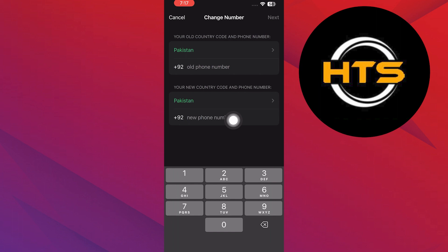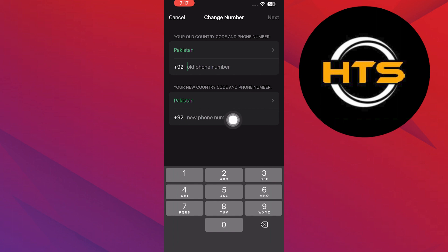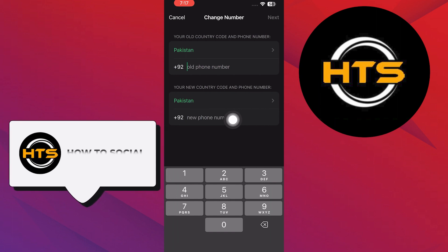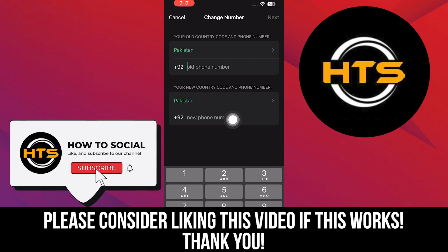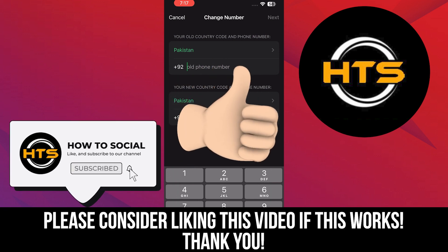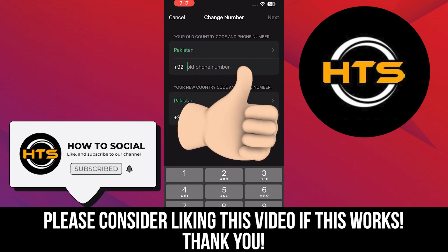Check out our video on how to know if someone has blocked you on WhatsApp without texting them. Thank you guys for watching this video. Hope you got some value. Make sure to like the video and subscribe to the channel to get notified for new videos. See you in the next one.